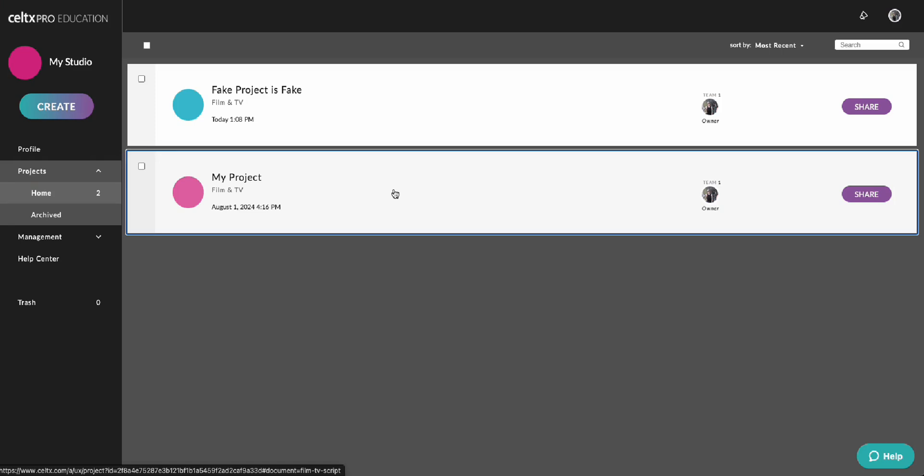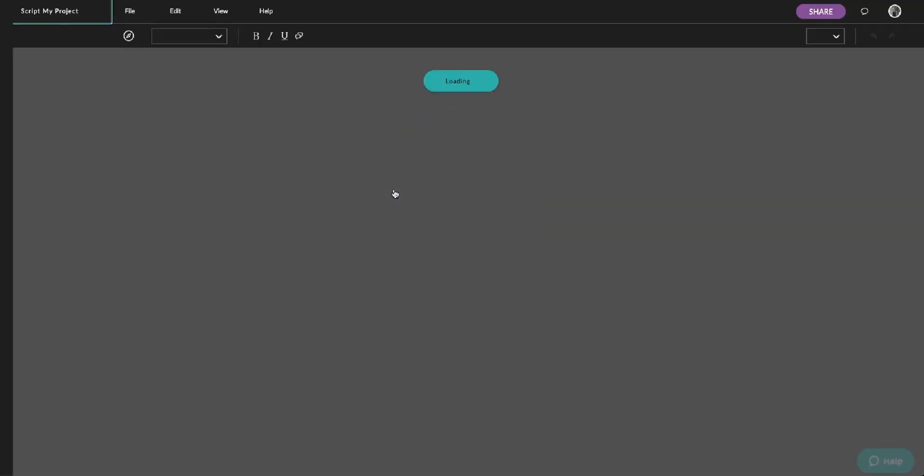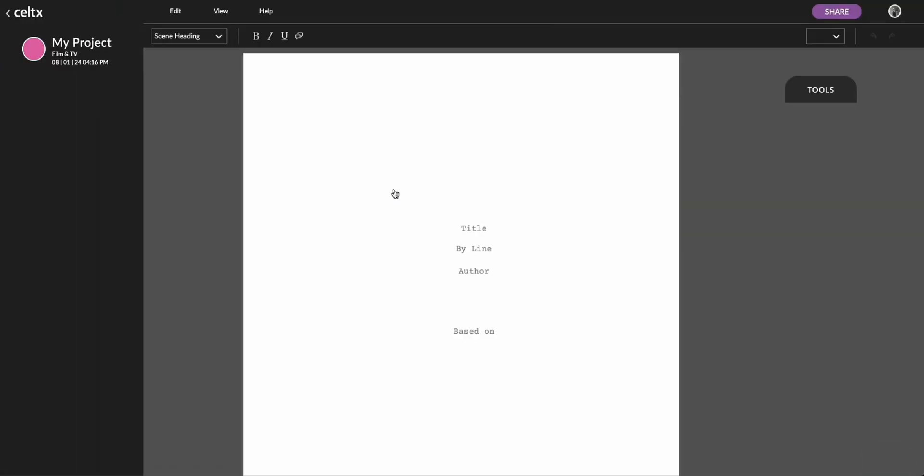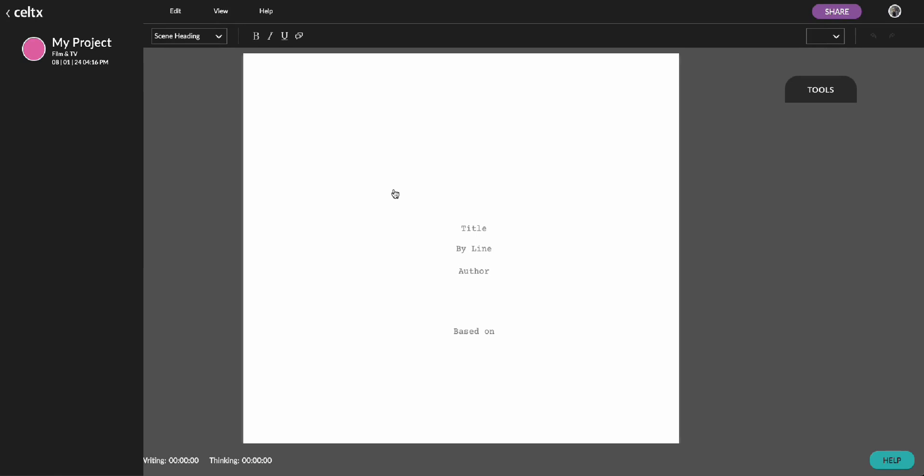Need to export your script from Celtics? It's quick and easy. Follow these simple steps to get the script in the format you need.